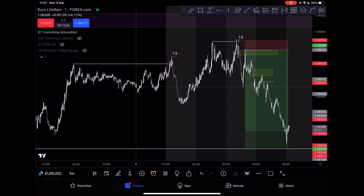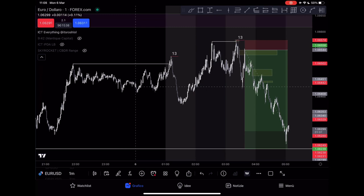Hello everyone and welcome back. This is the second video of the candle counting mastery series, dealing with intraday scalping and day trading — how I pair candle counting concepts with ICT concepts on a day trading basis. I apologize for the delay; I went through some health and family issues which prevented me from recording, but now I'm back.